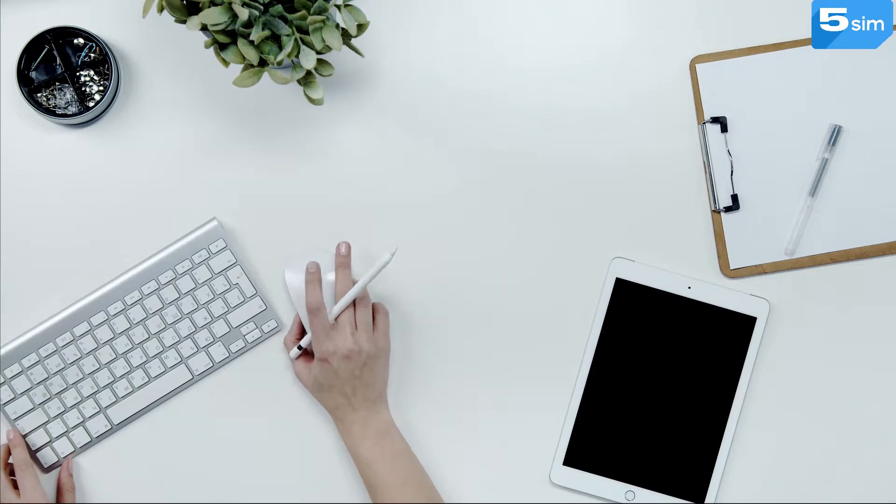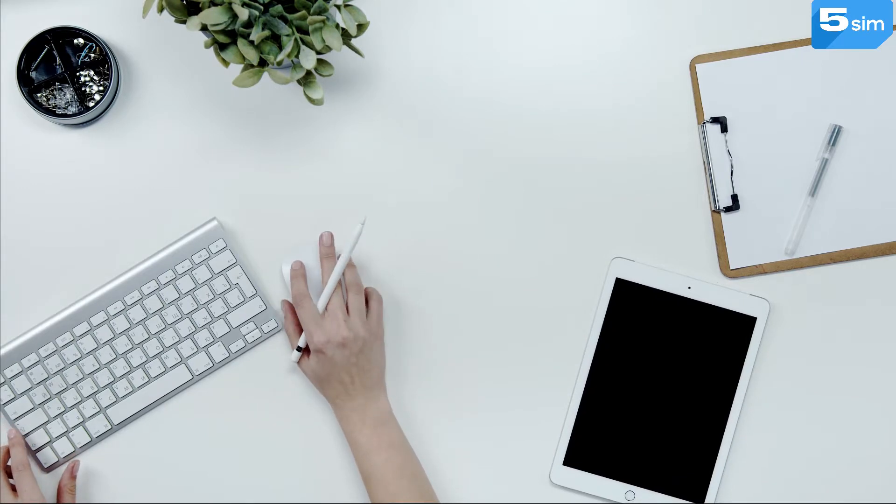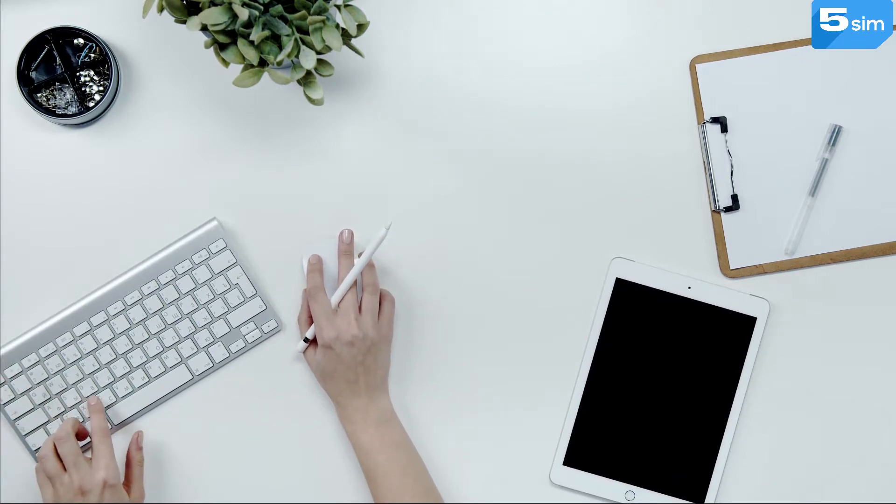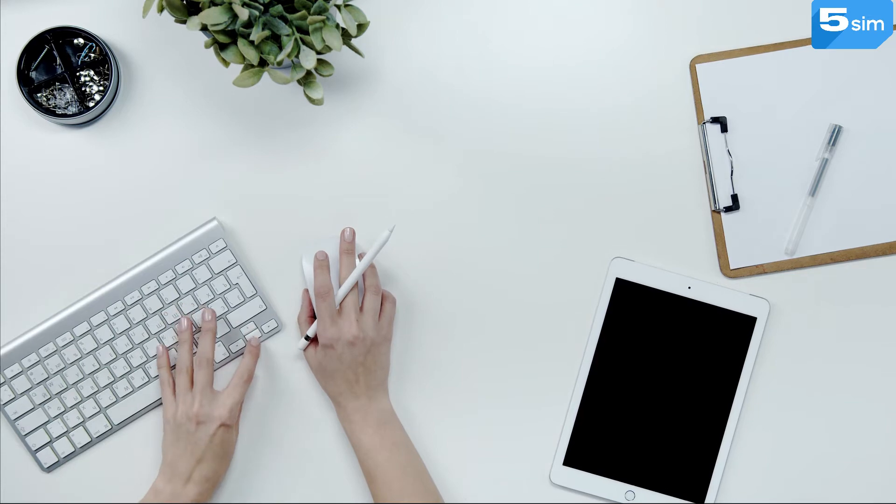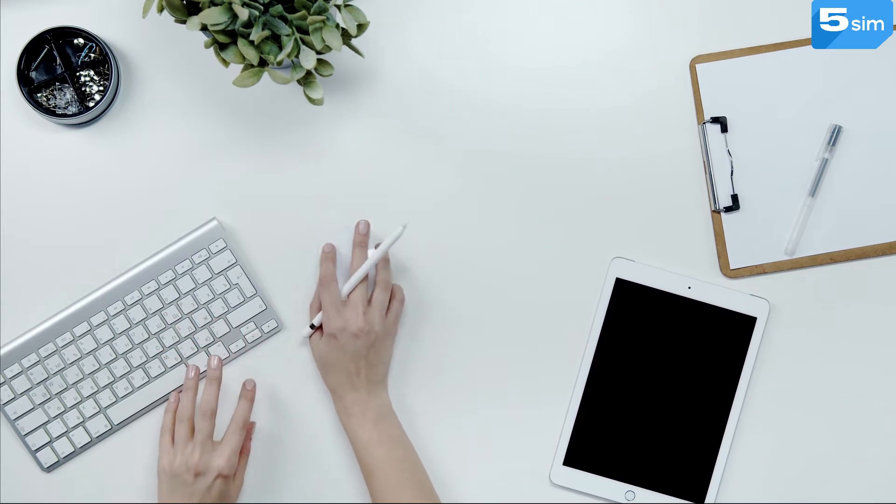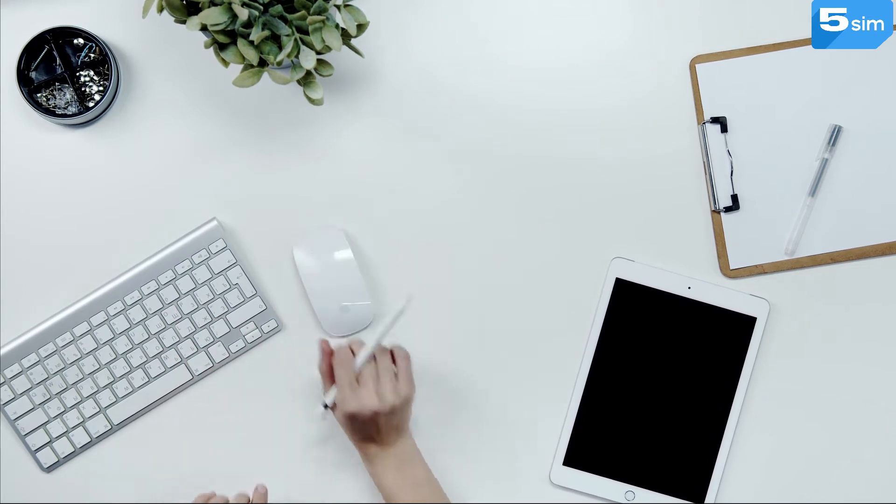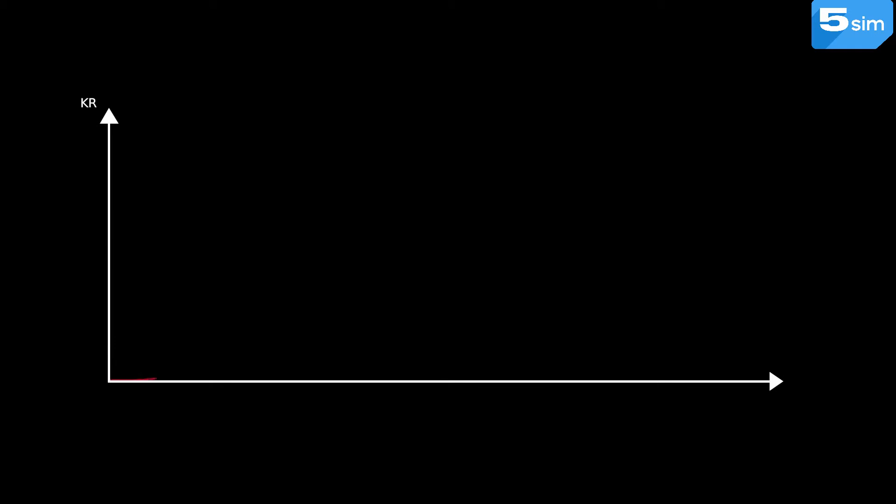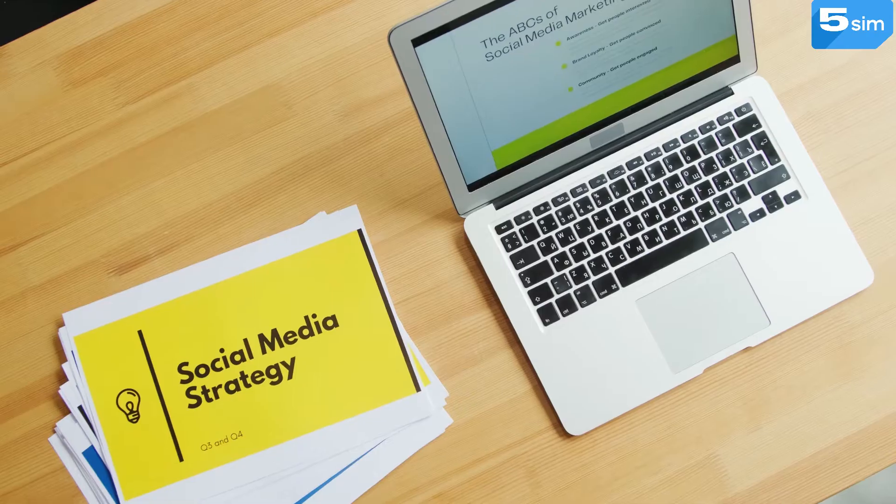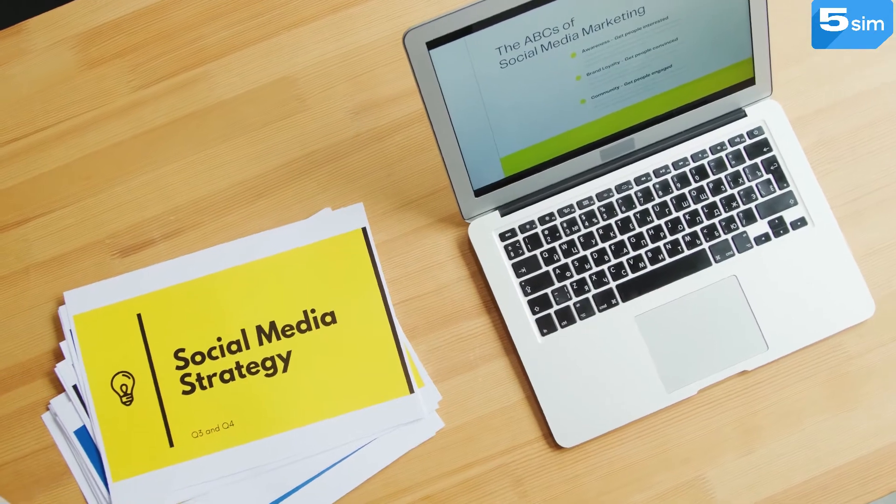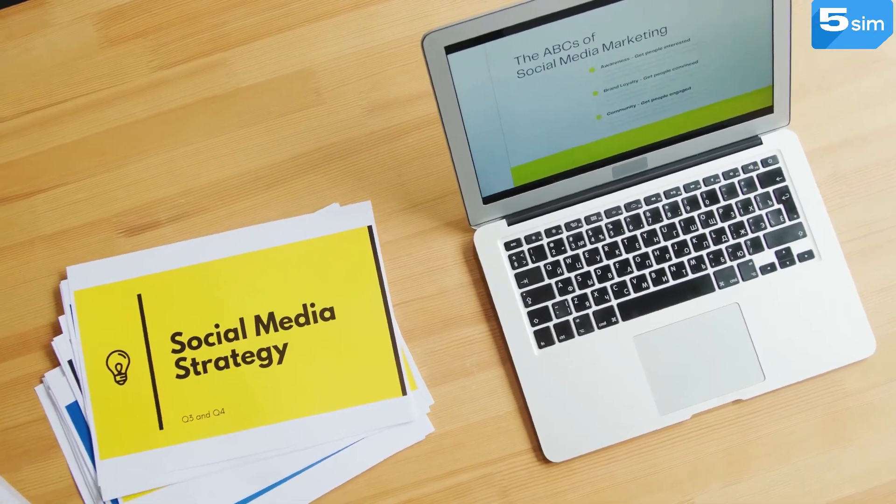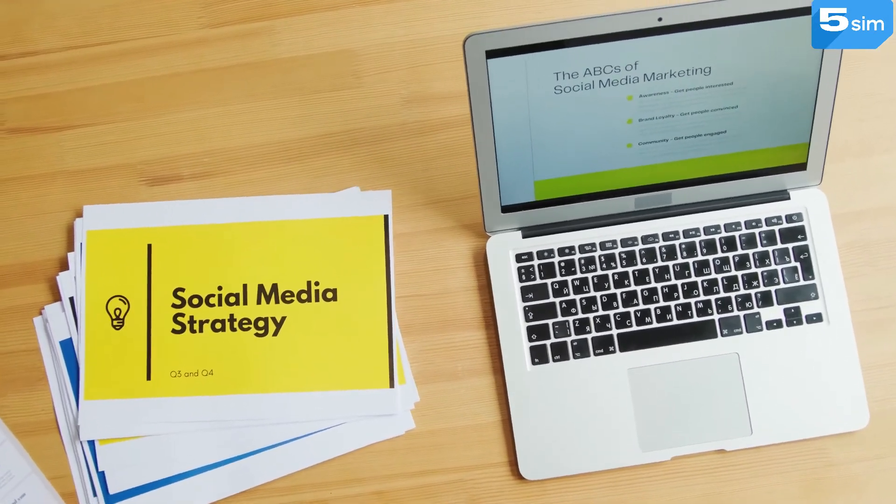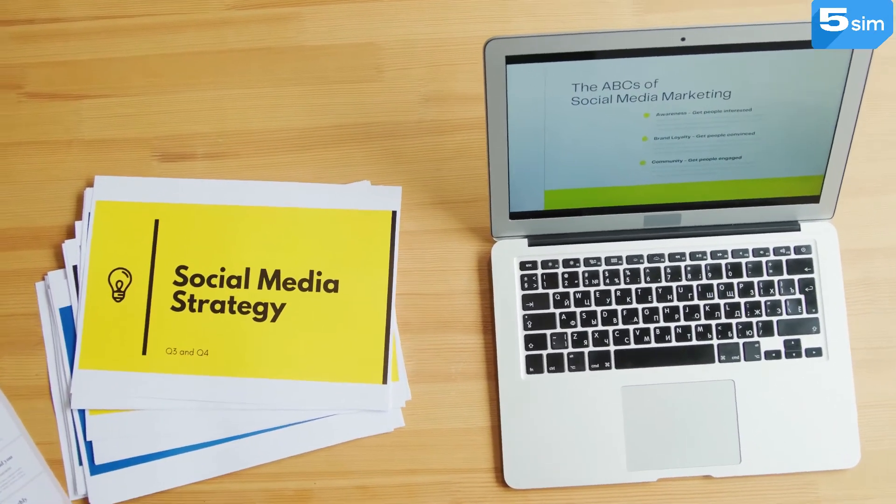That's why the decision to buy a temporary number for Facebook can be an excellent beginning for promotion of goods and services through the social network. One account is not enough for work and temporary virtual number will help you to scale your business since you will be able to get registered unlimited times, creating an army for capturing the market.